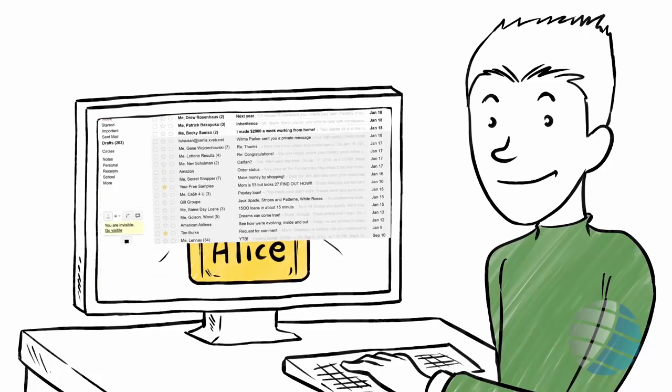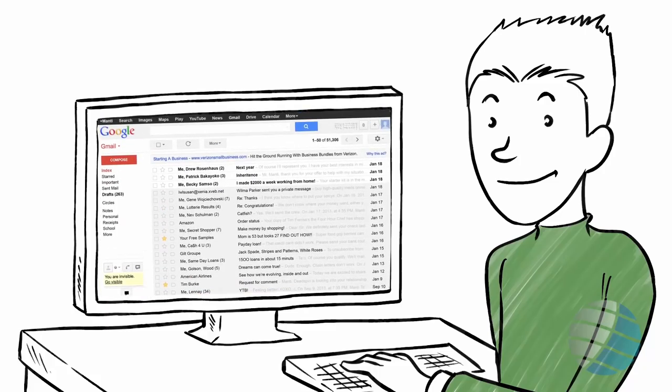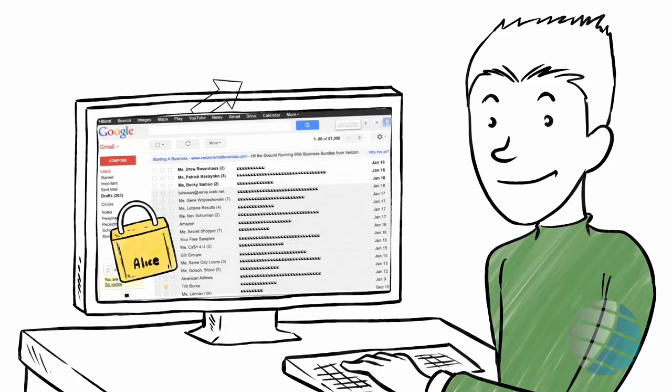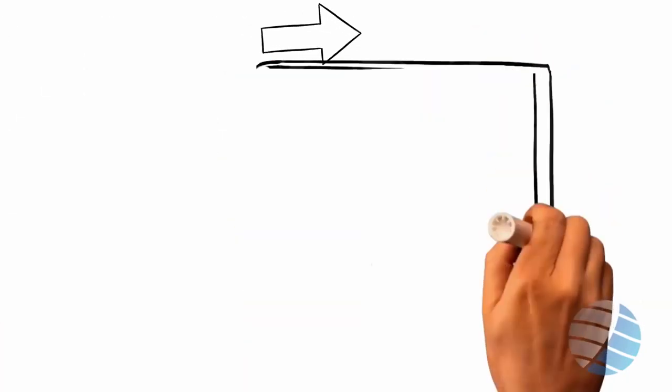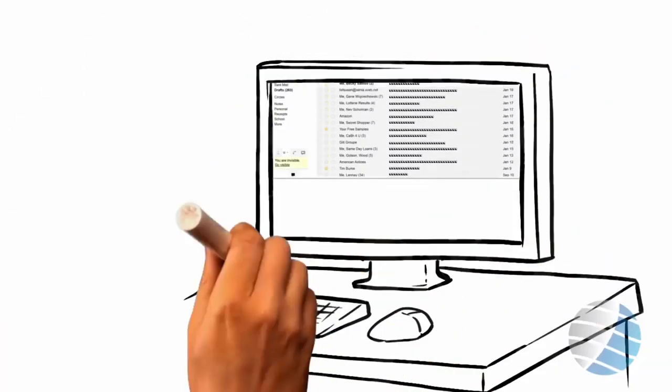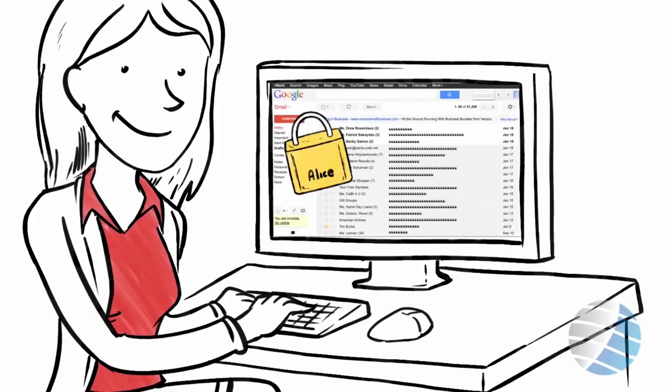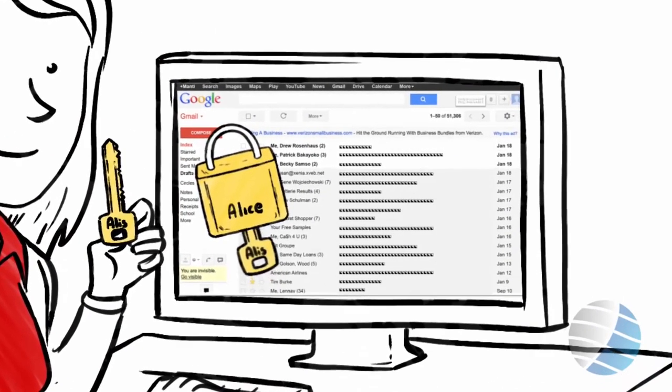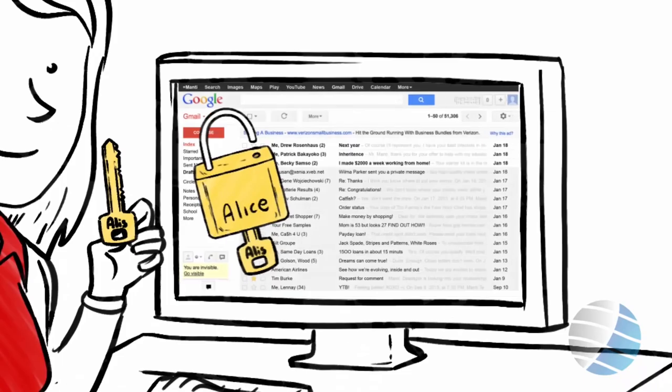Bob locks the message with Alice's lock and sends it to Alice. When Alice receives his message, she unlocks its content using her private key.